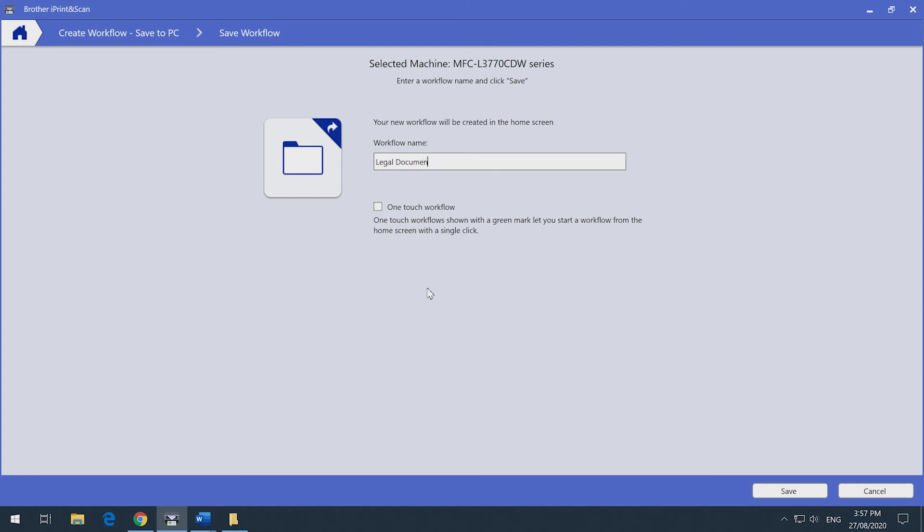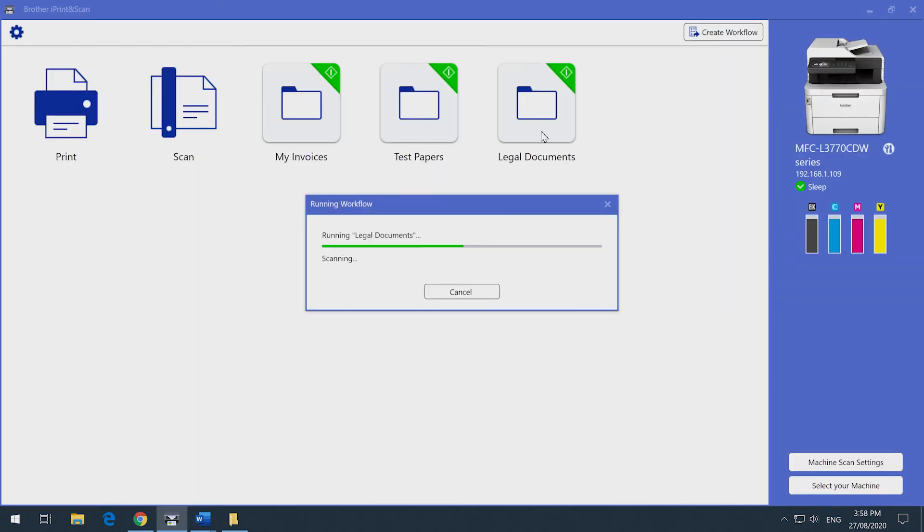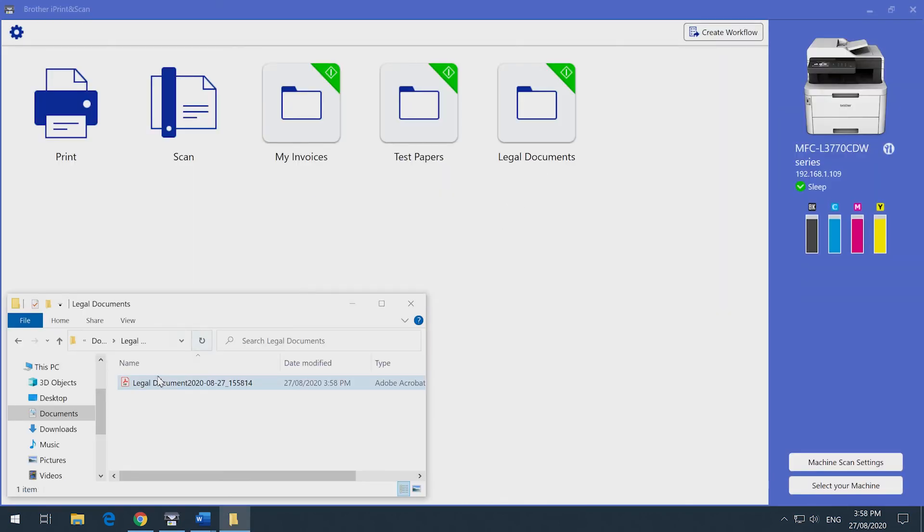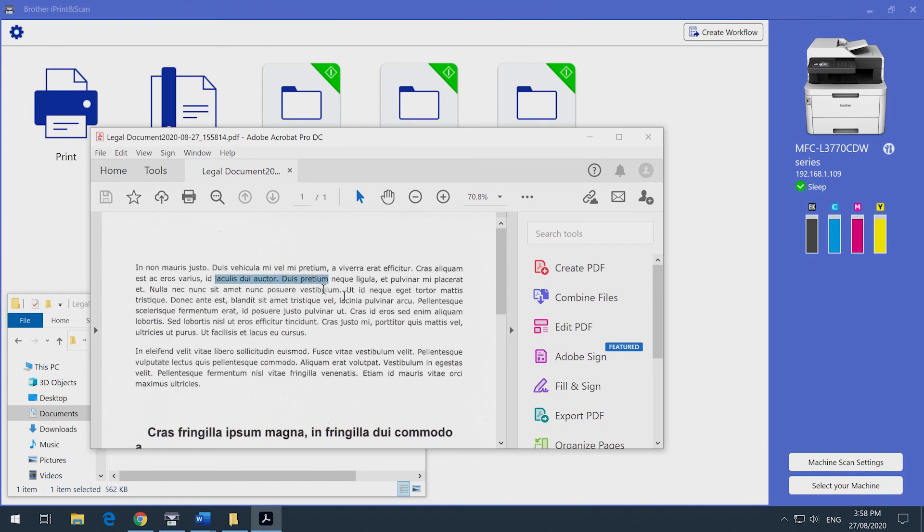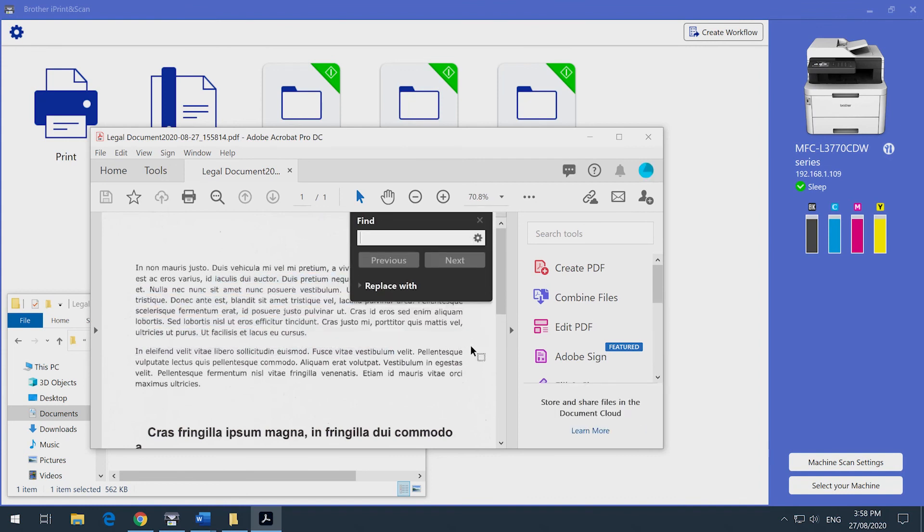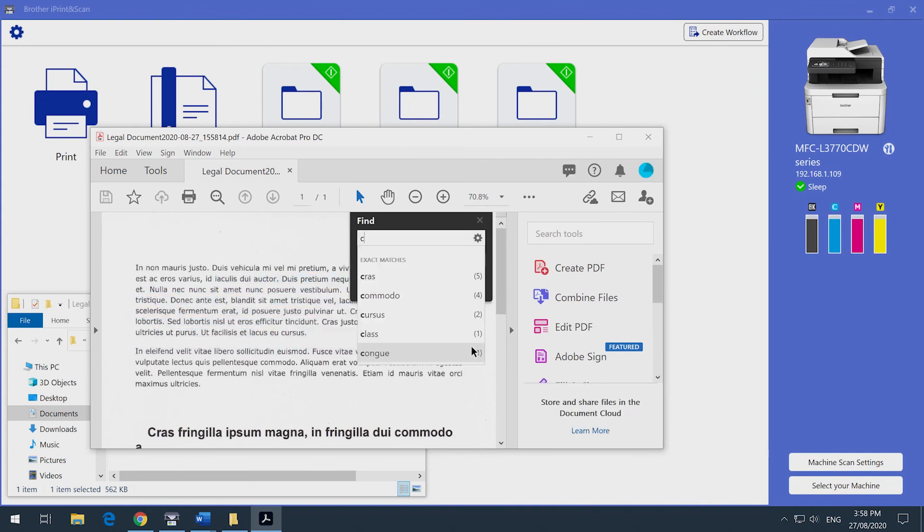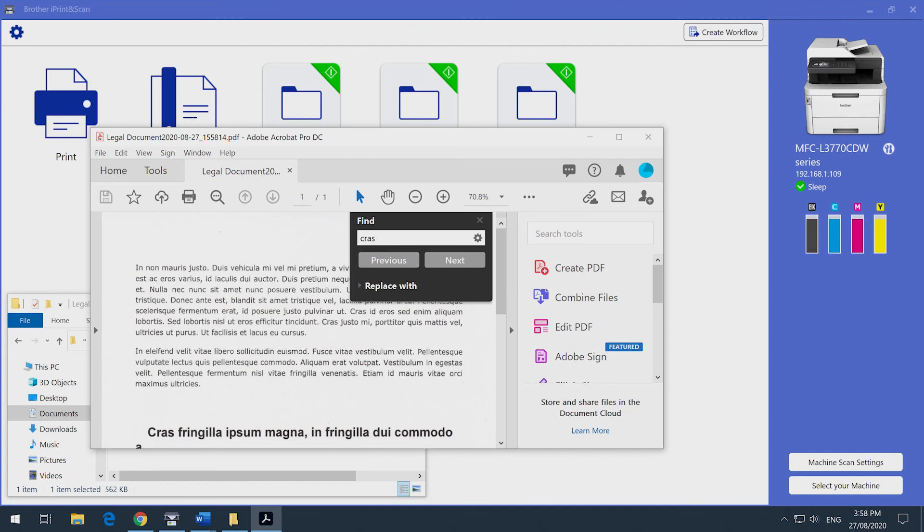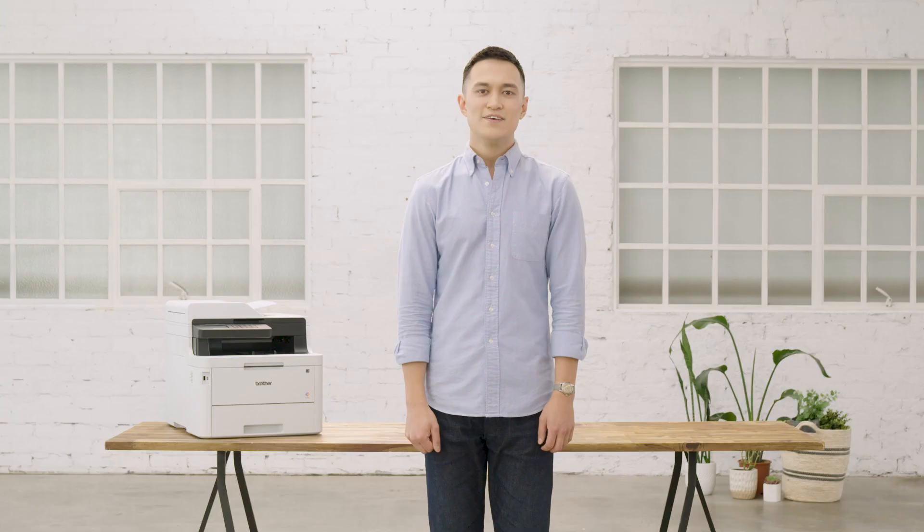Tick one-touch workflow and enter a workflow name. So that's how you scan to multiple types of PDFs with Brother iPrint and Scan and easily repeat the process at the press of a button.